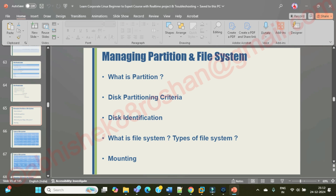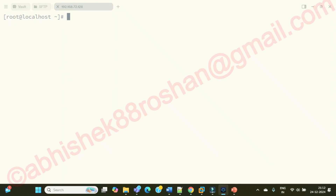In terms of Linux operating system, we talk about partition in terms of volumes. Volume means your disk or your storage. There are two types of storage: object storage and block storage. This is not specific to AWS — it applies in general as well.